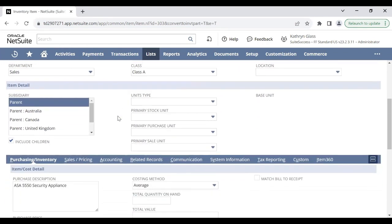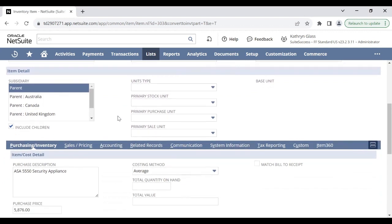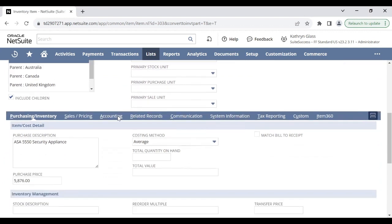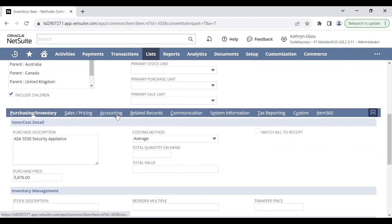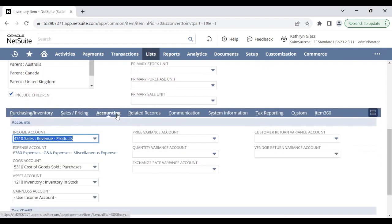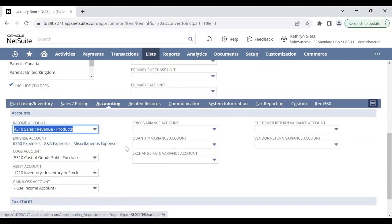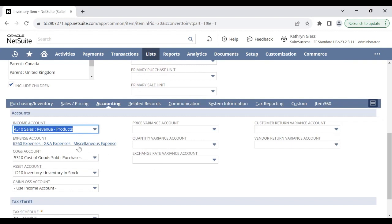You can enter or edit any of the fields as necessary. But one important note is in the accounting sub-tab, the expense account that was assigned to the non-inventory item still remains and you will not be able to change it. The important thing is to make sure that the COGS account, or cost of goods sold account, is different than the expense account that was previously assigned.